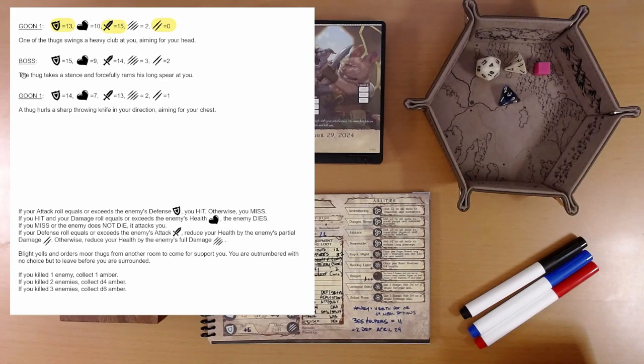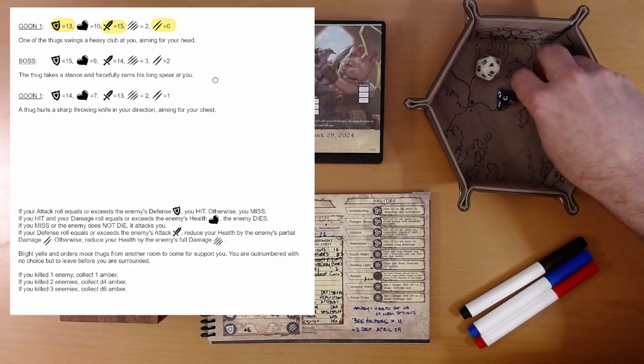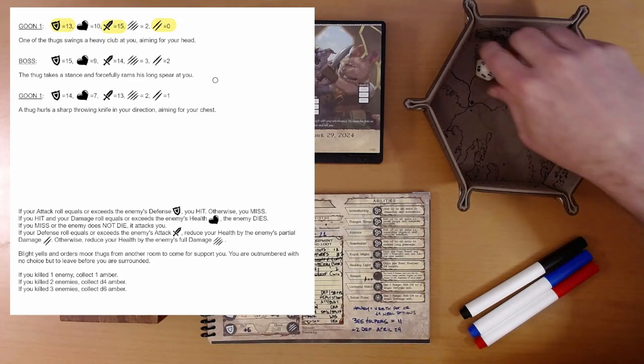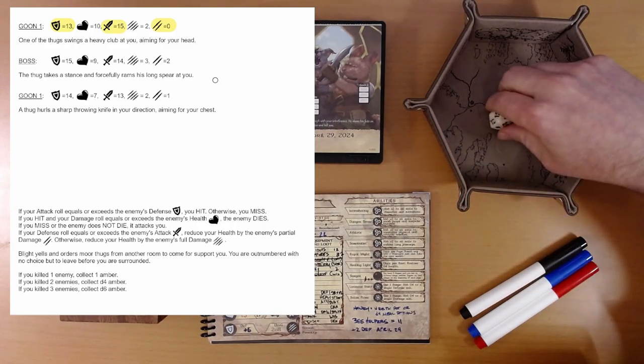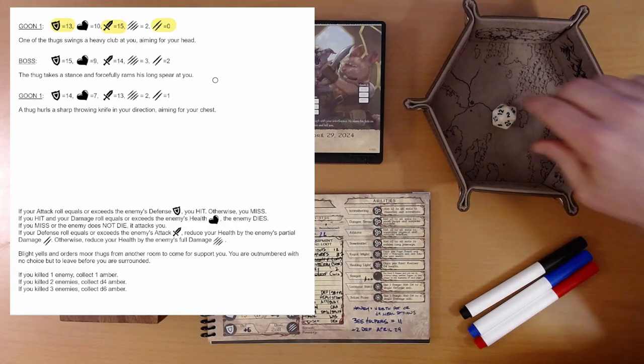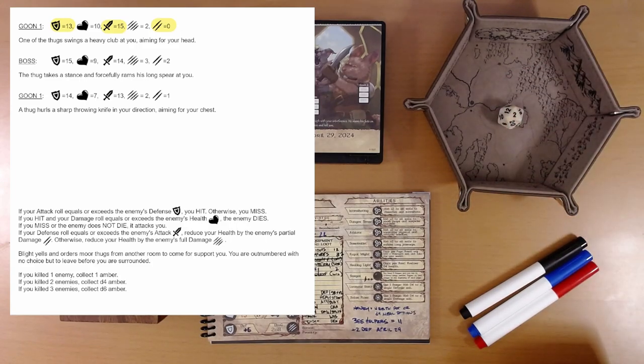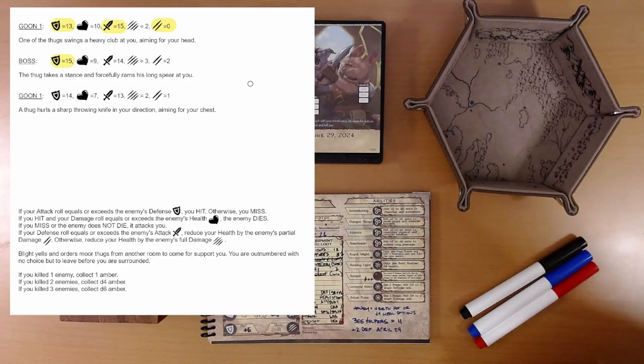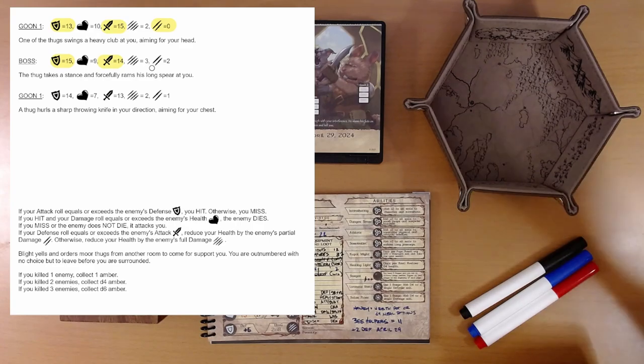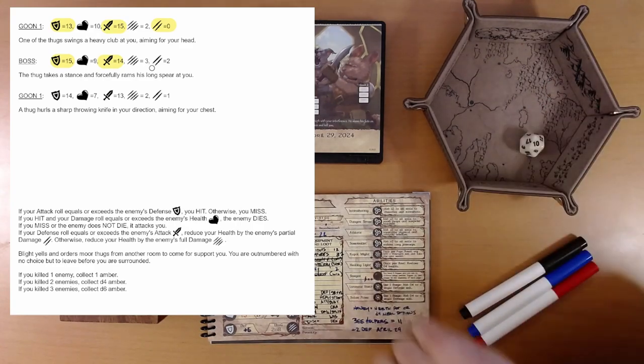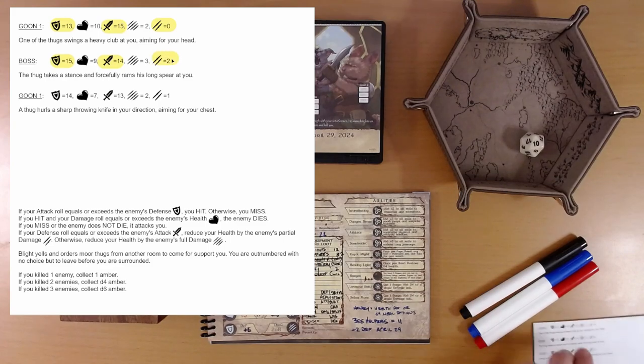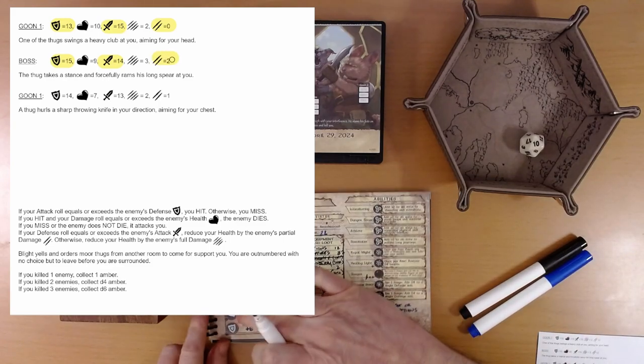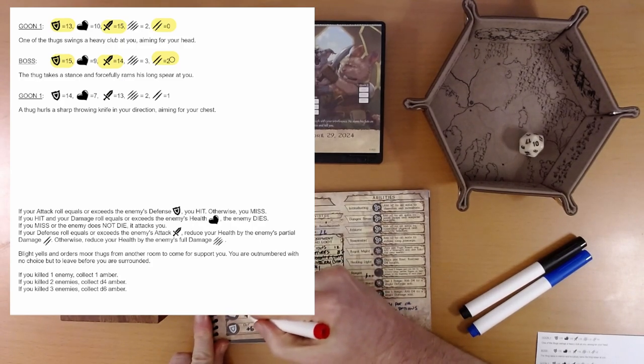Boss. The thug takes a stance and forcefully rams his long spear at you. Our boon die is gone. We're gonna roll defense. Two. Ouch. There's no way we're getting that to 15. Wait, that was our attack. We're trying to attack and beat a 15, and there's no way we're getting that to 15. So we are now gonna defend against an attack of 14. 10 plus 6 is 16. We defend. We take 2 damage. So we are down to 11.